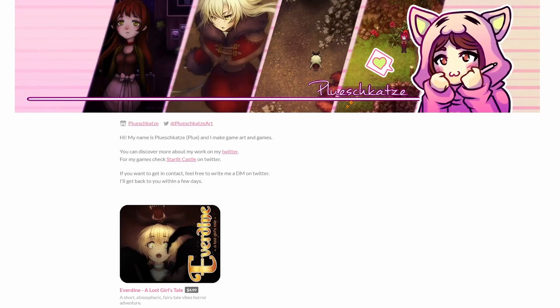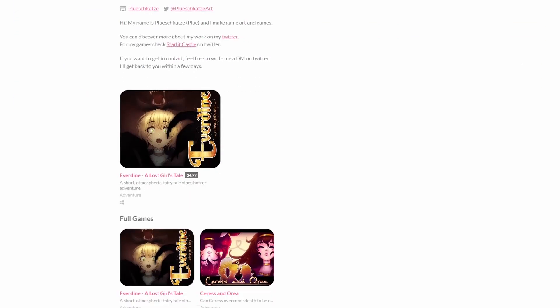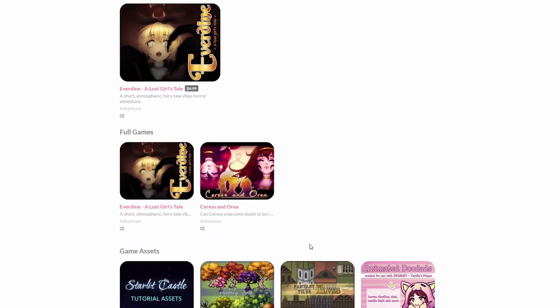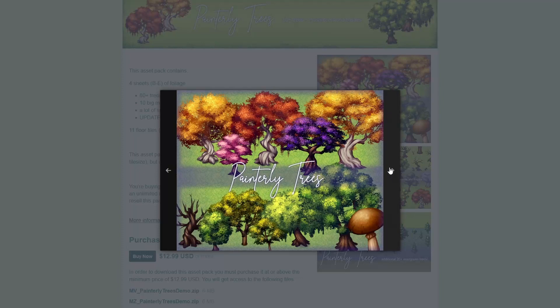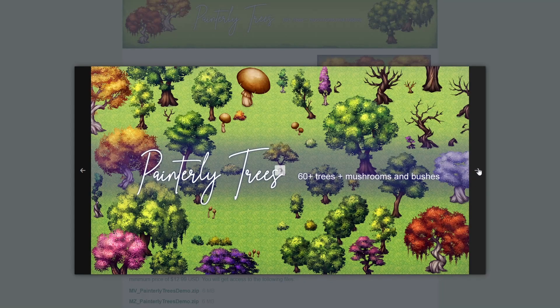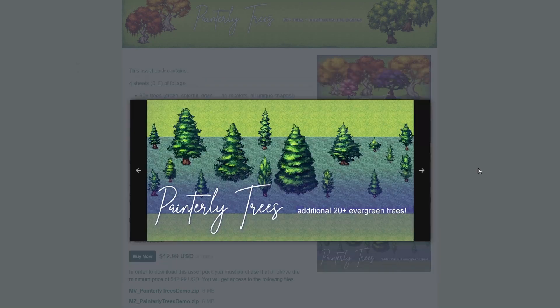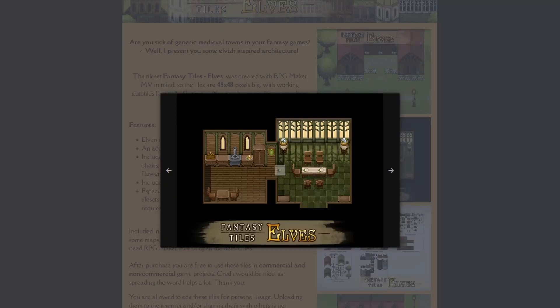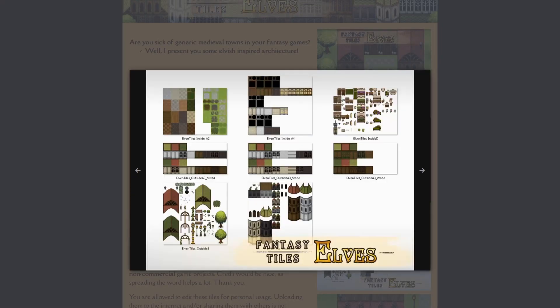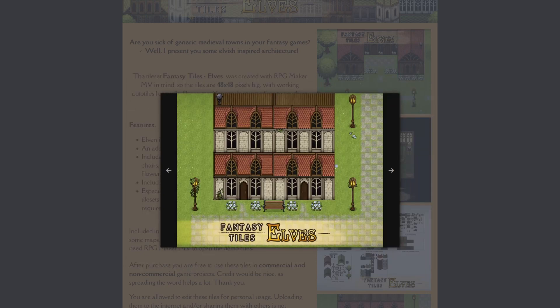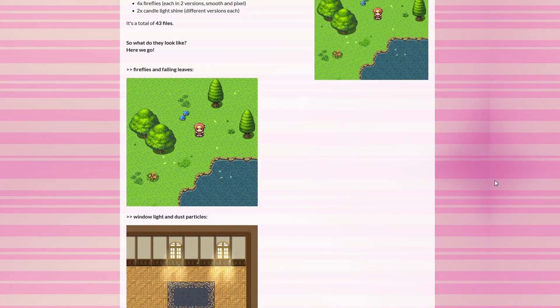I will leave all links down in the description. Plus a shameless self plug. I also published a few sets like Pantely Trees, Fantasy Tires, Elves and some doodads for Yanfly's plugin.